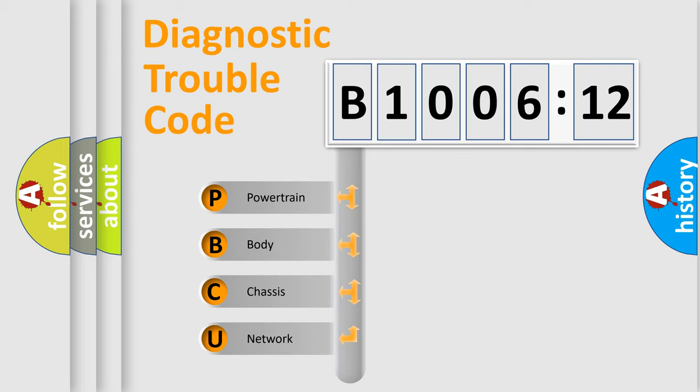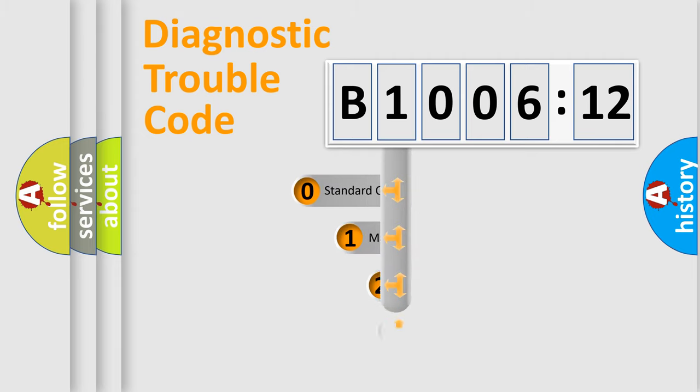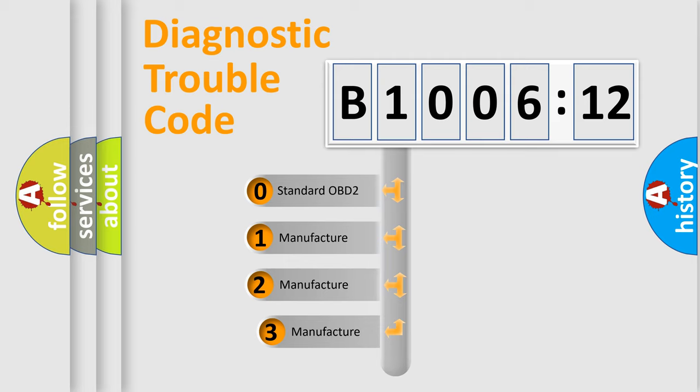We divide the electric system of automobiles into four basic units: powertrain, body, chassis, and network. This distribution is defined in the first character code.